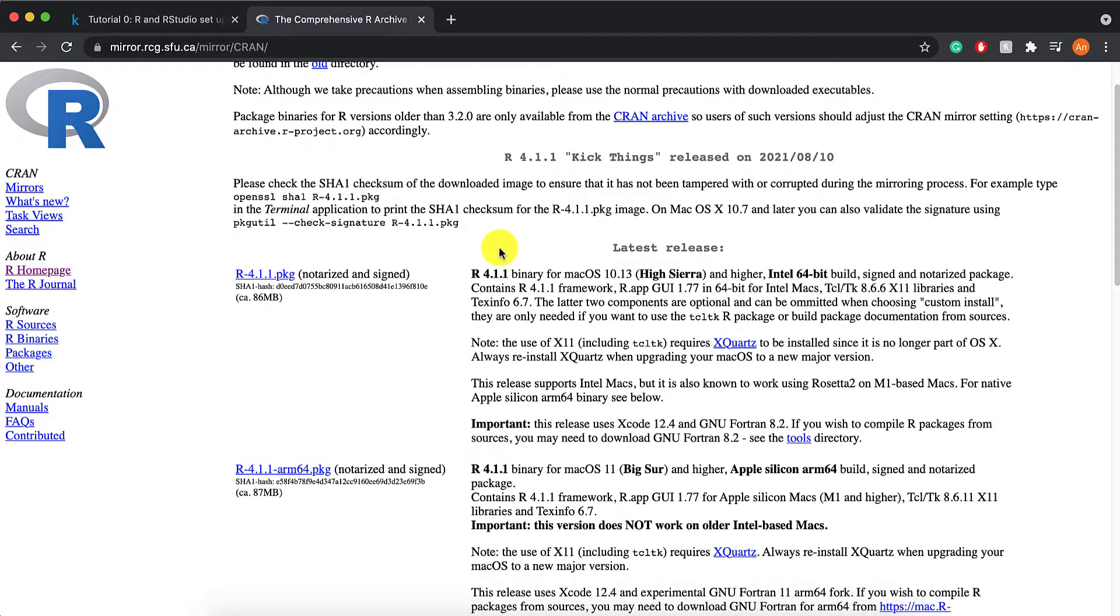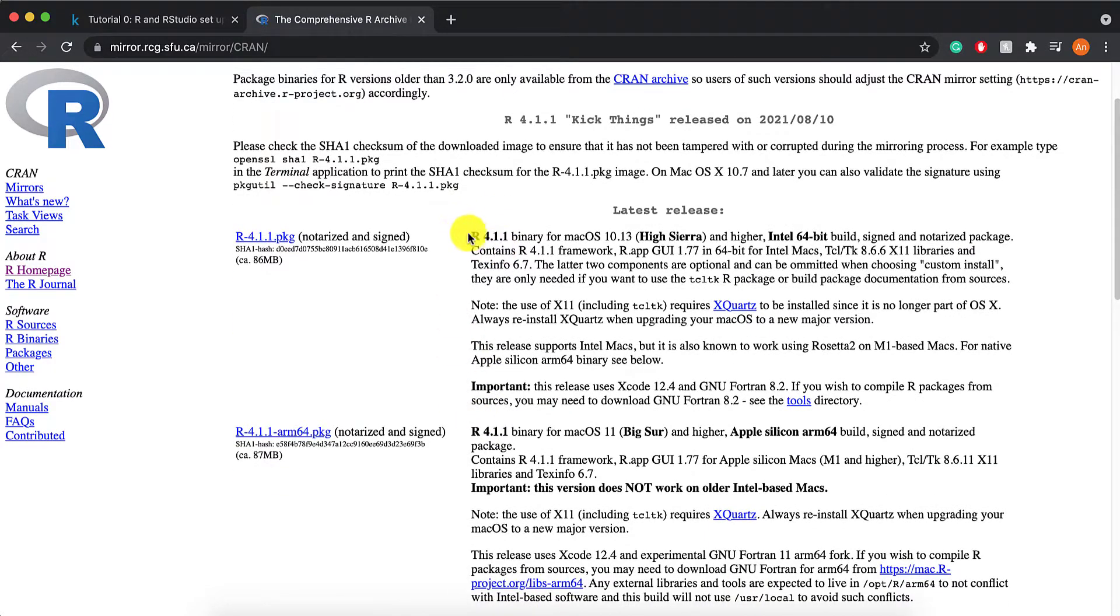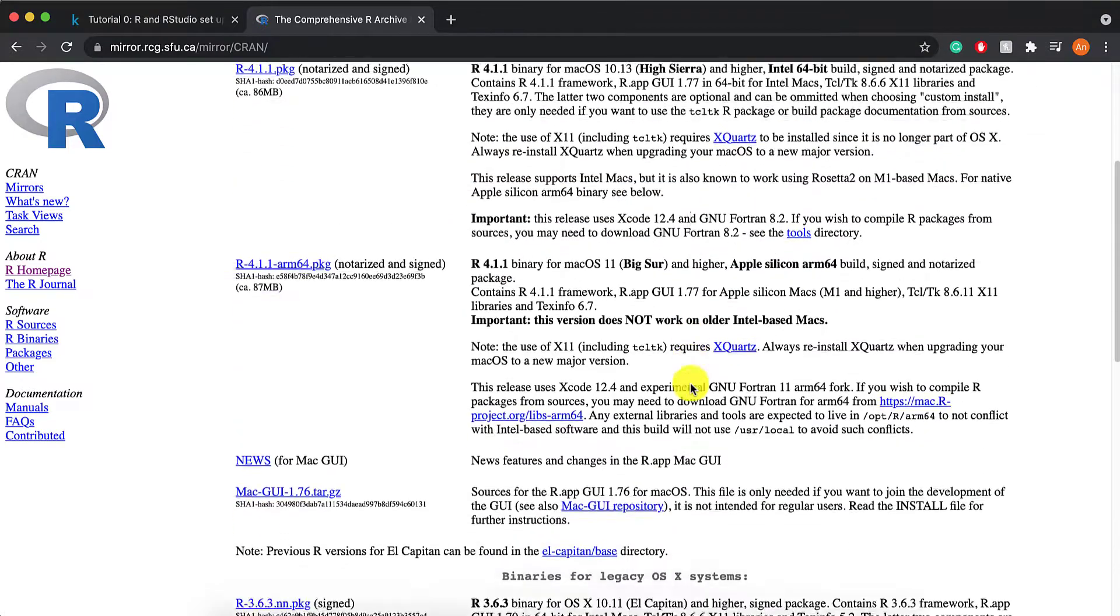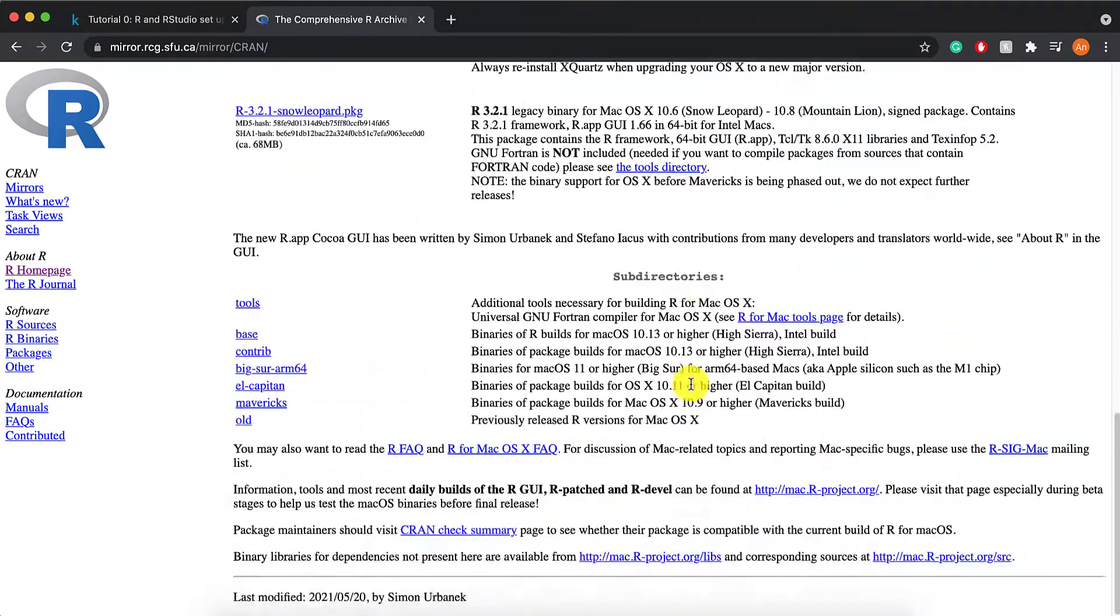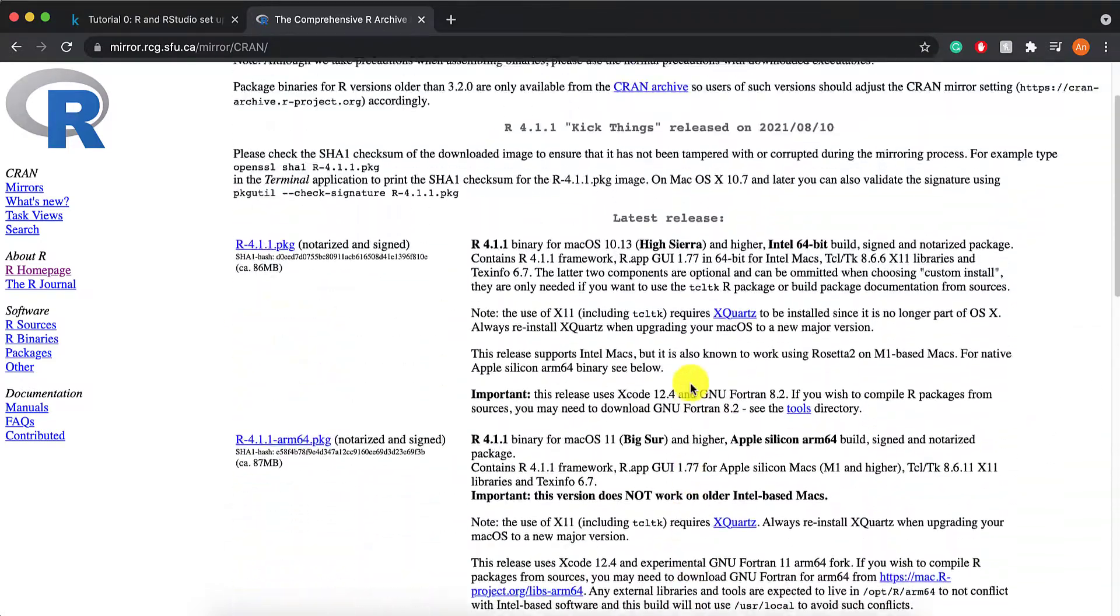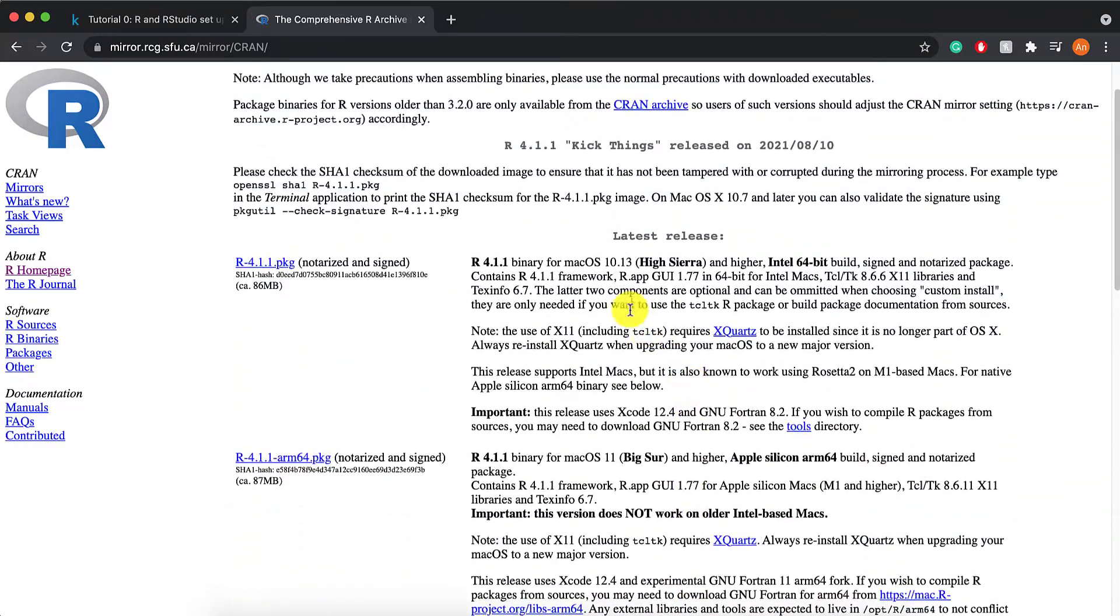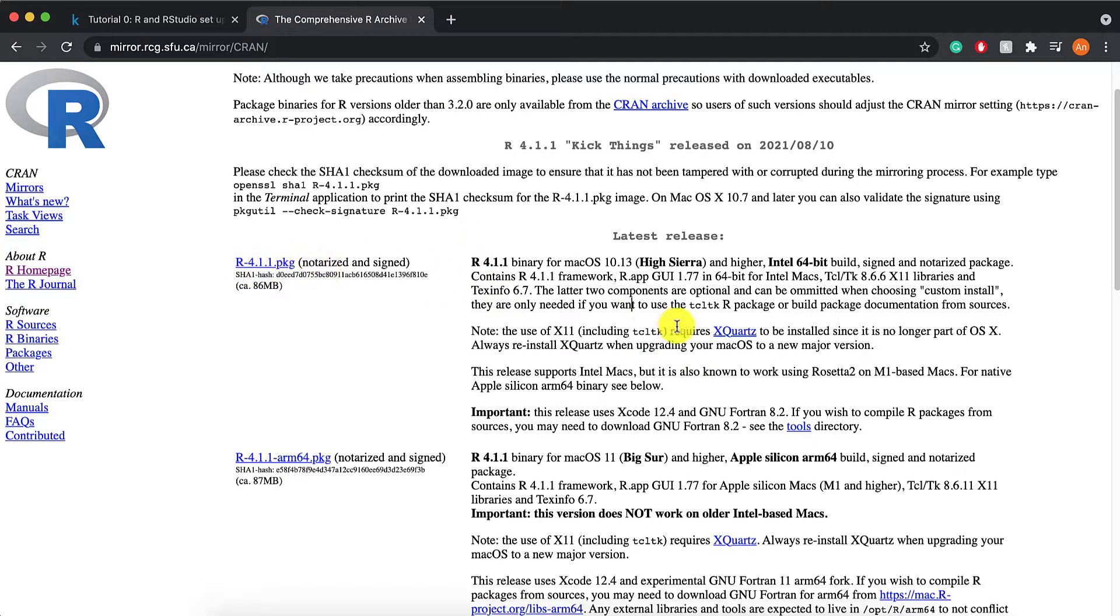And then now, I should be reading all of these descriptions to see which one matches with my system the most. In my case, it would be this very first package here, because this is for High Sierra and higher.